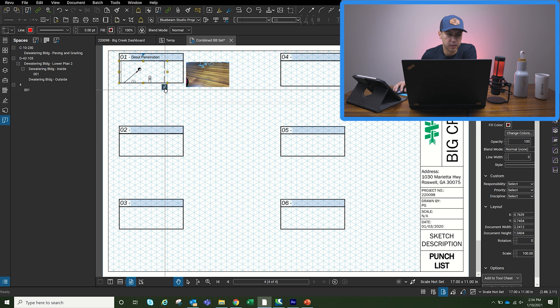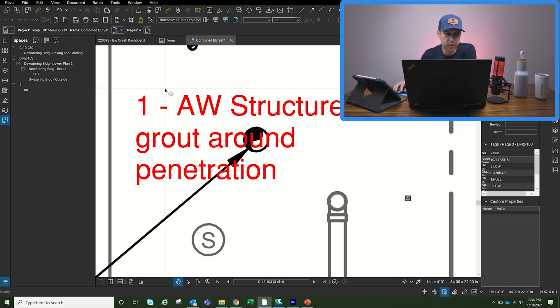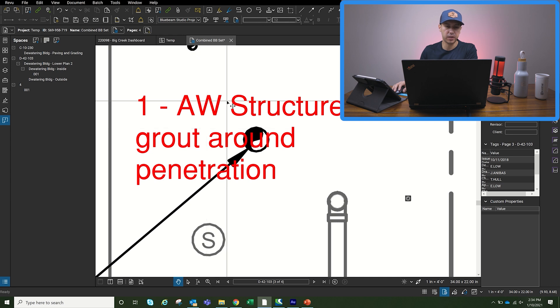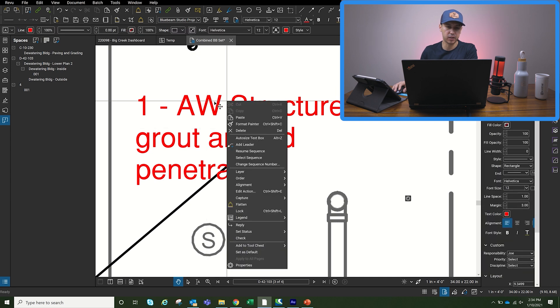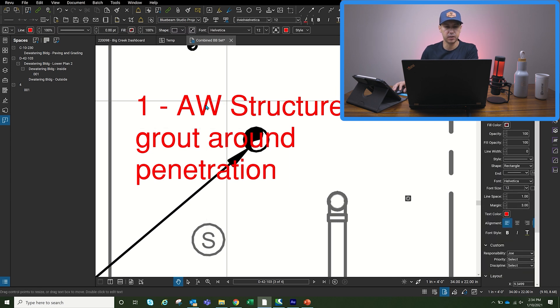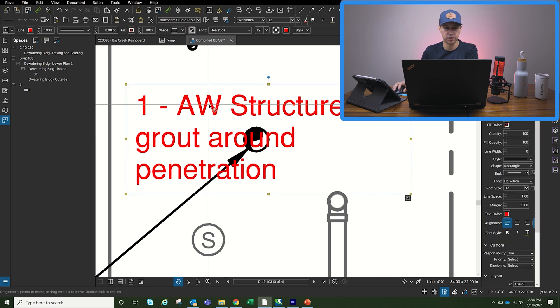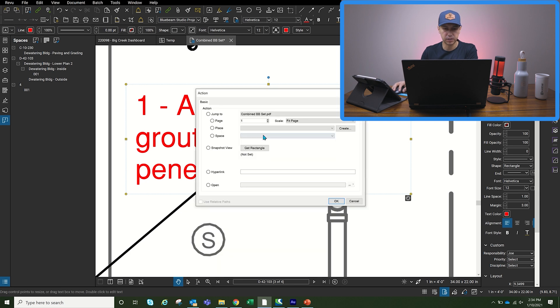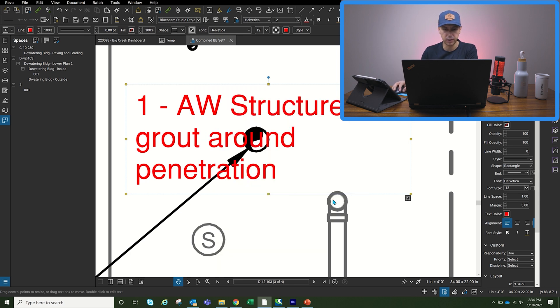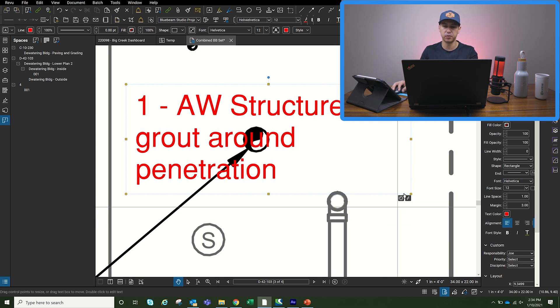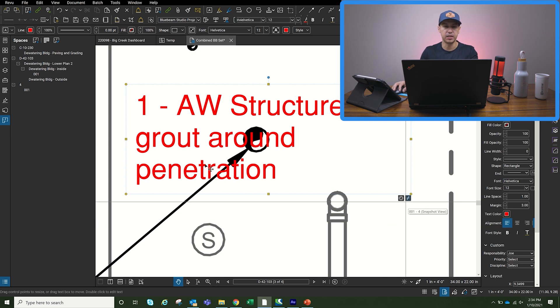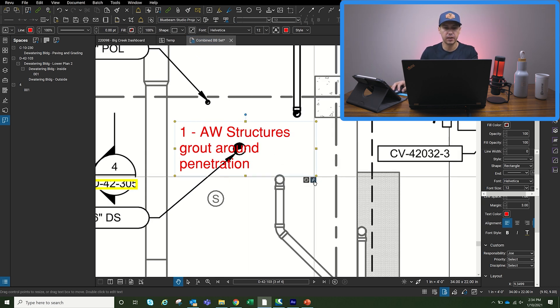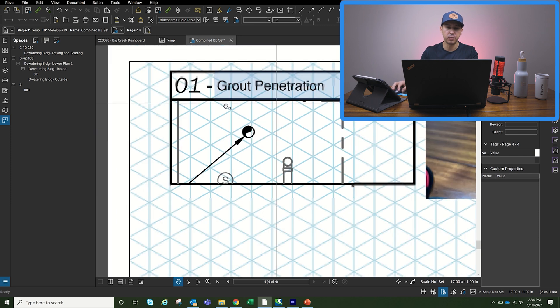So once I click on it, it'll take me directly to the markup or the space that we just created. And then I can click on the markup here as well, and then edit action, and then link it to the one that we just created.